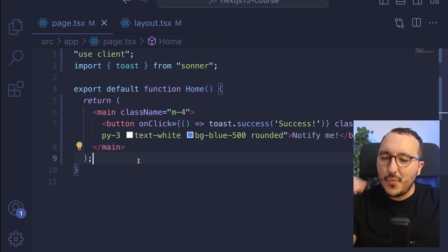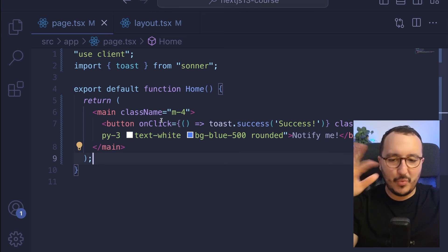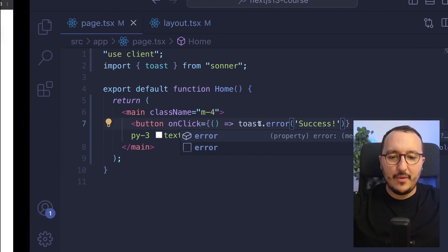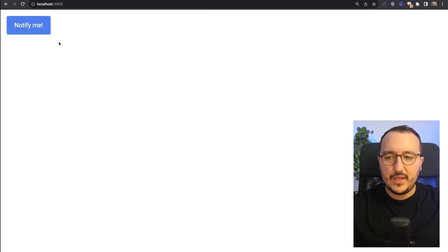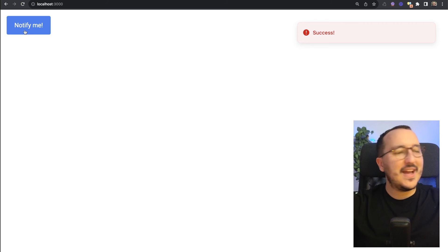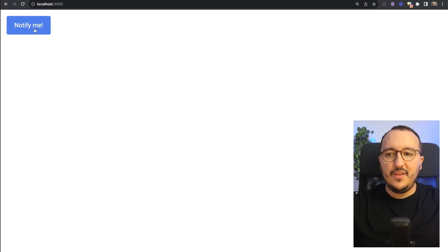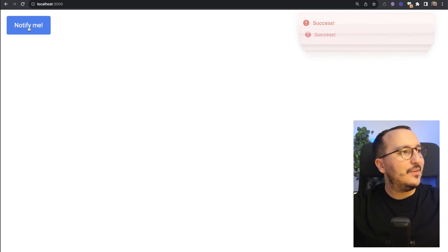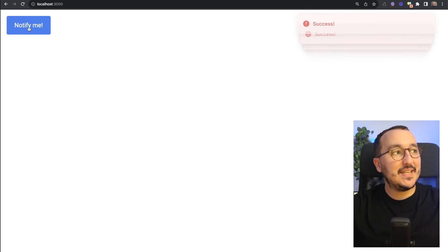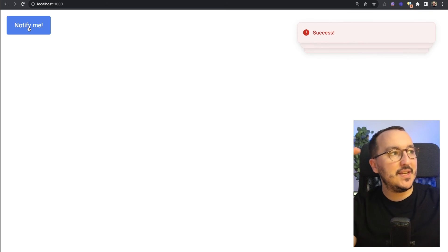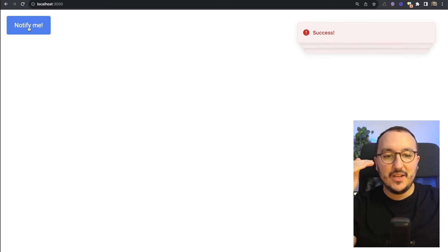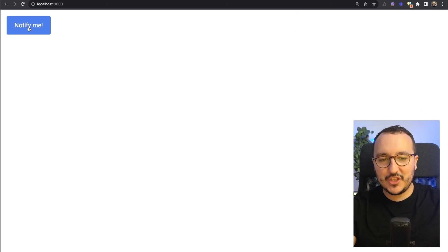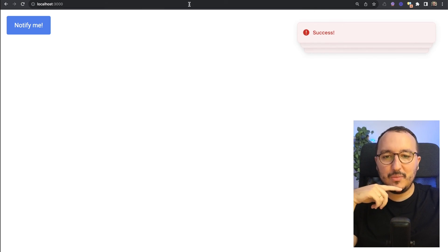I'm going to click and there we go, we've got success. As you see the code is really light, it's working, perfect. Now I'm going to try with error. I click here and we've got an error toast. If I click multiple times we see we've got this nice animation showing toasts on top of each other, which I like the most.